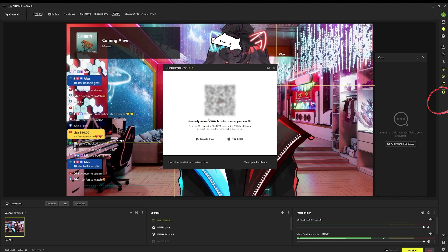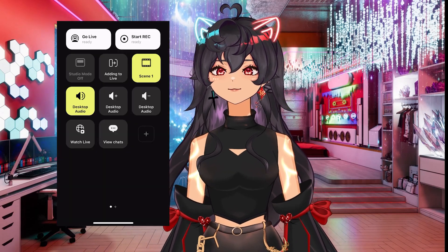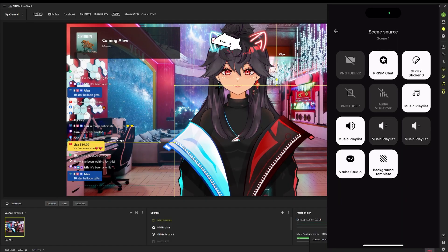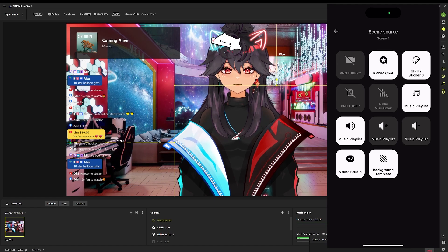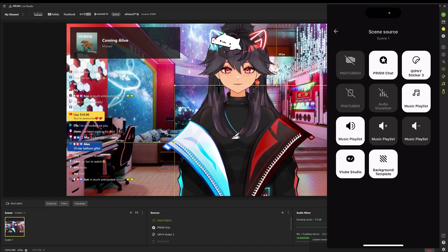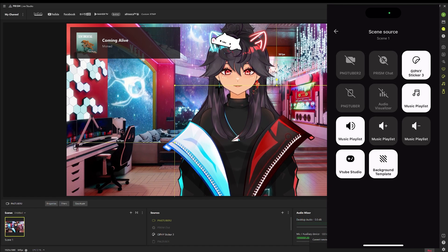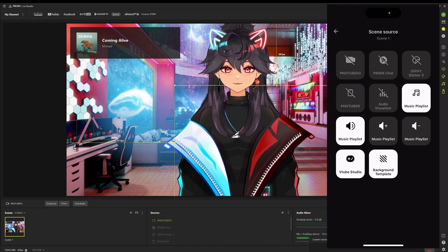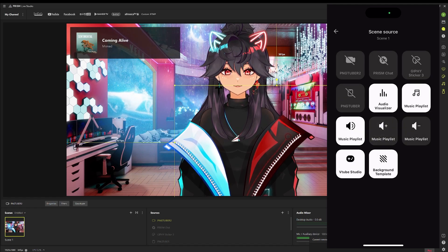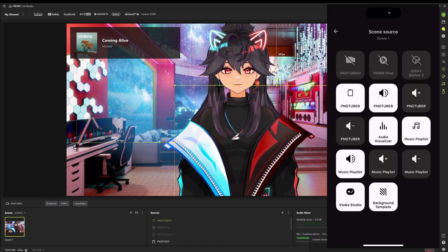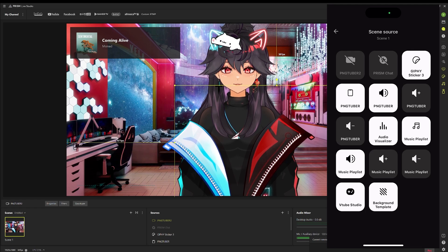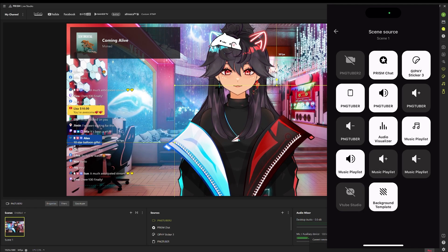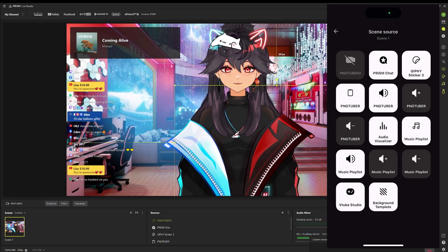Prism Live Studio also has a stream deck feature. Here's some of the cool things you can do if you hook it up to Prism Live Studio's remote controller. I'm taking off my Prism Chat, taking off my Giphy stickers — no more sticker. My music playlist is gone. That is all being controlled through my phone. Even my VTuber's gone. It's really, really neat.